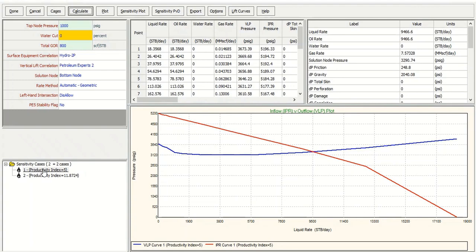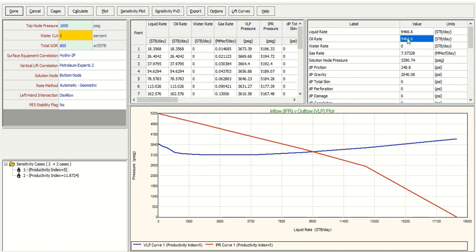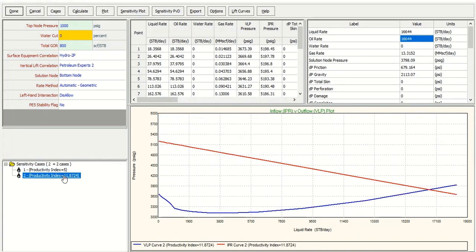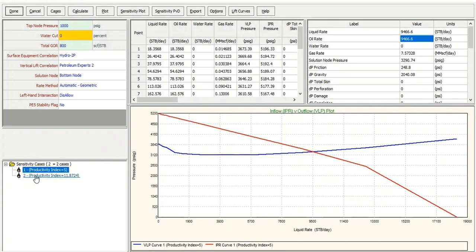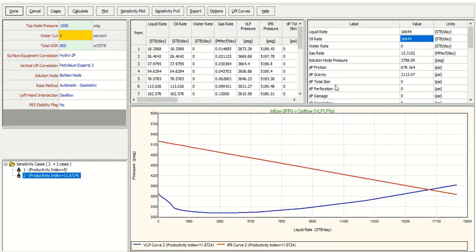Here we start with productivity index of five. The flow rate is 9,466. But for the next productivity index after fracturing, we get a flow rate of 16,644. So from 9,000 to 16,000.